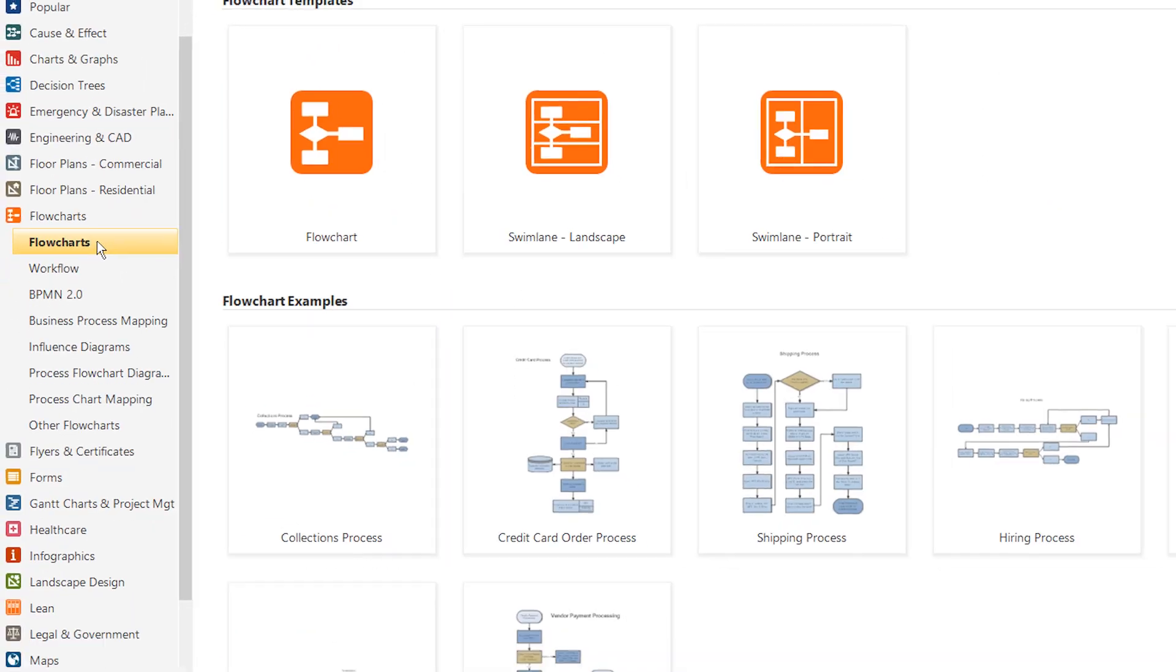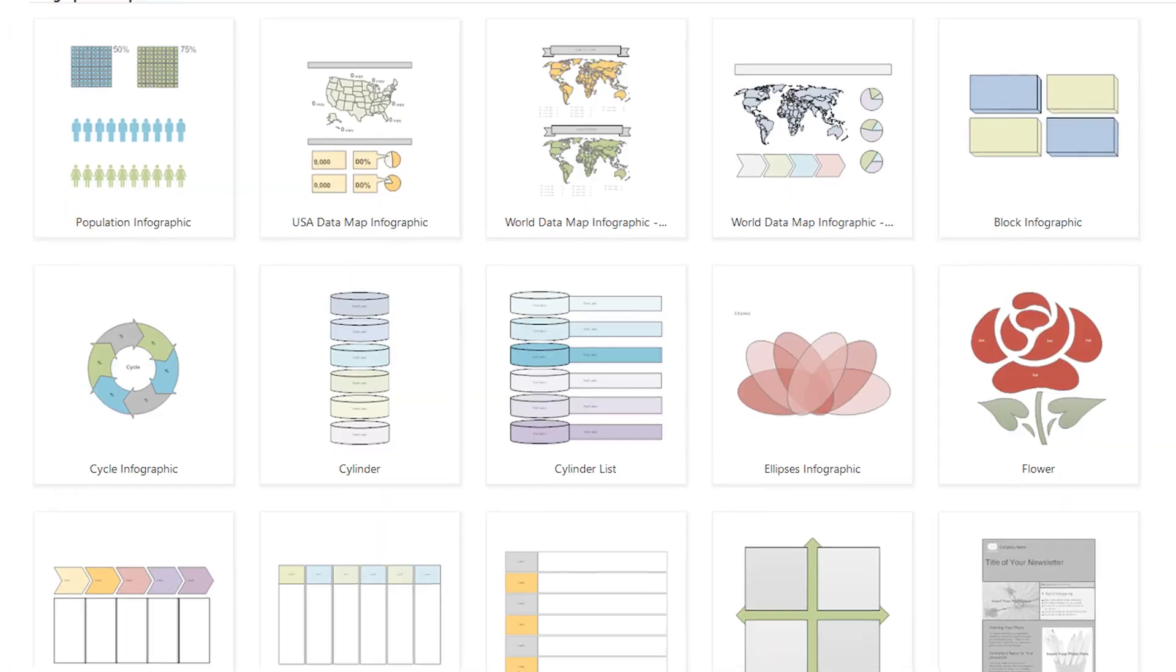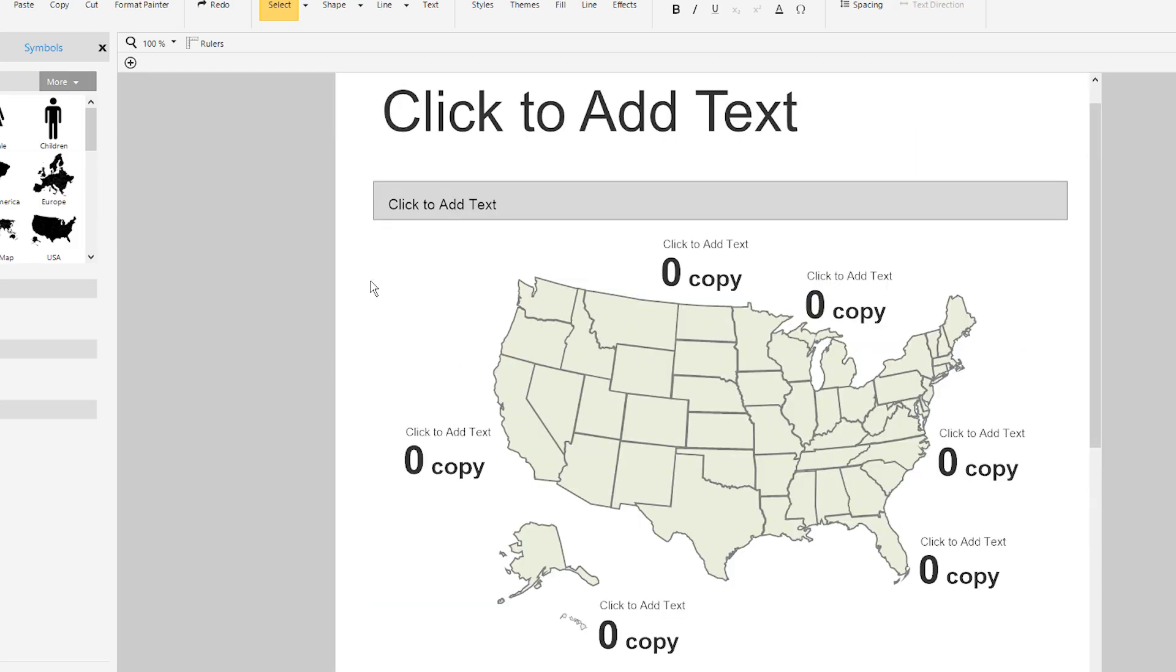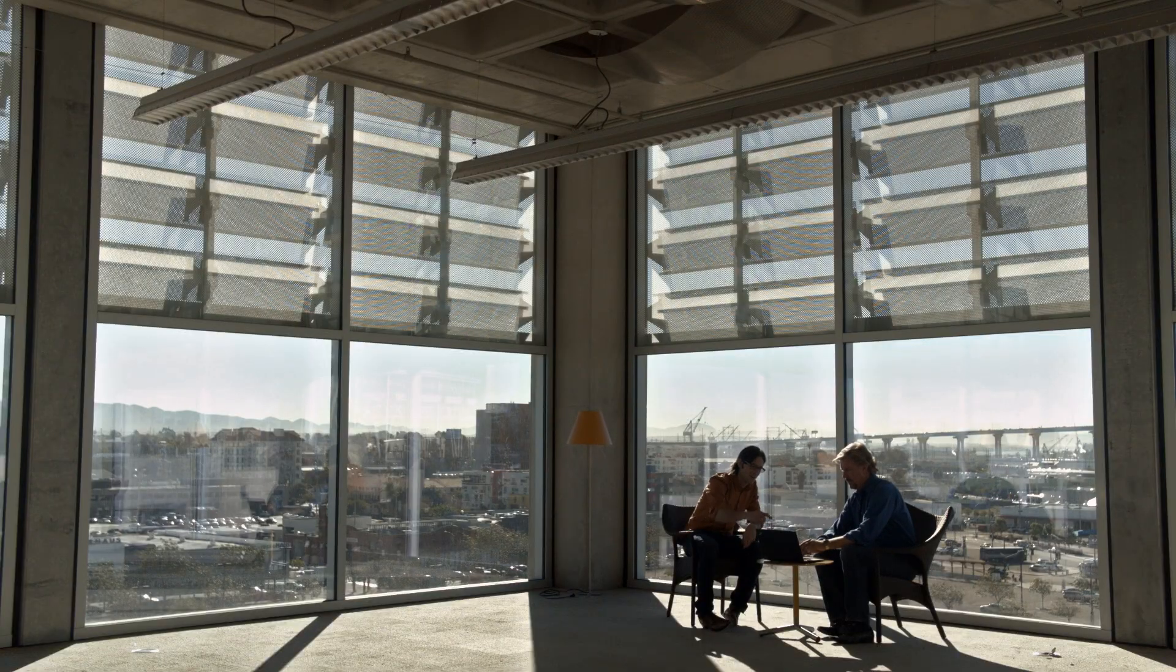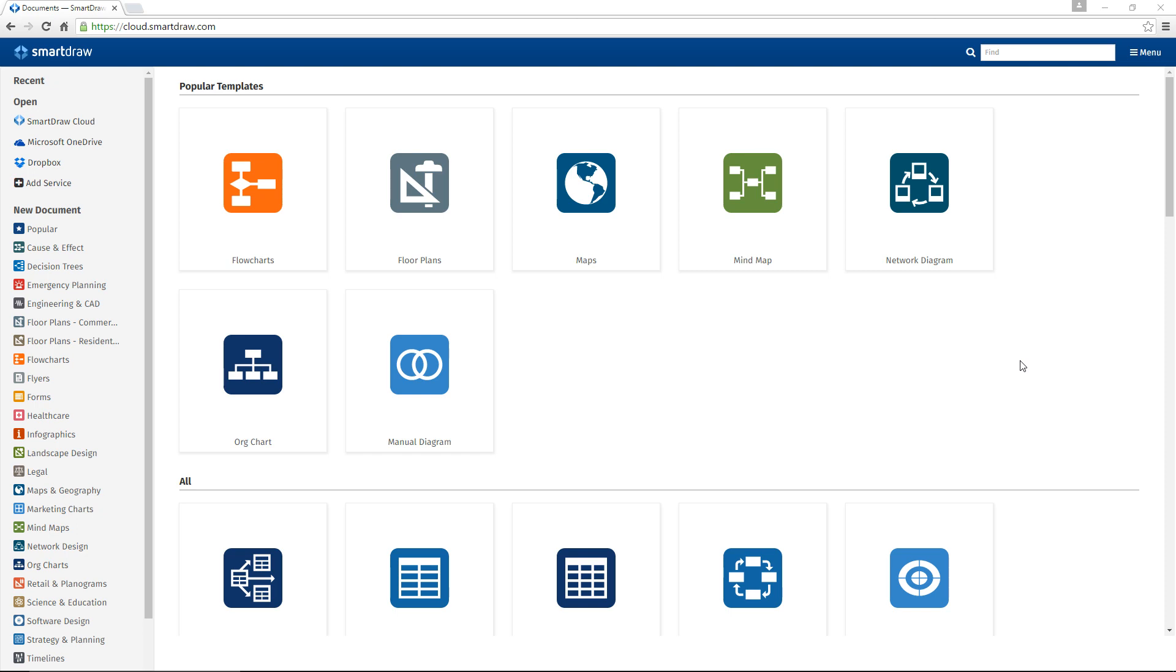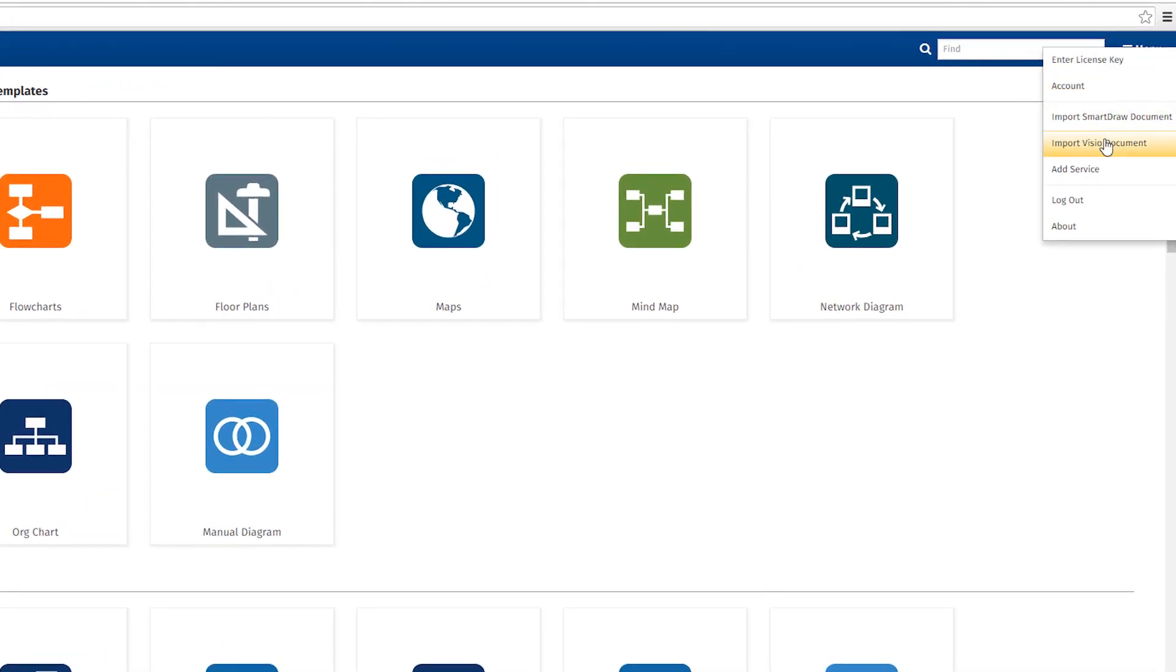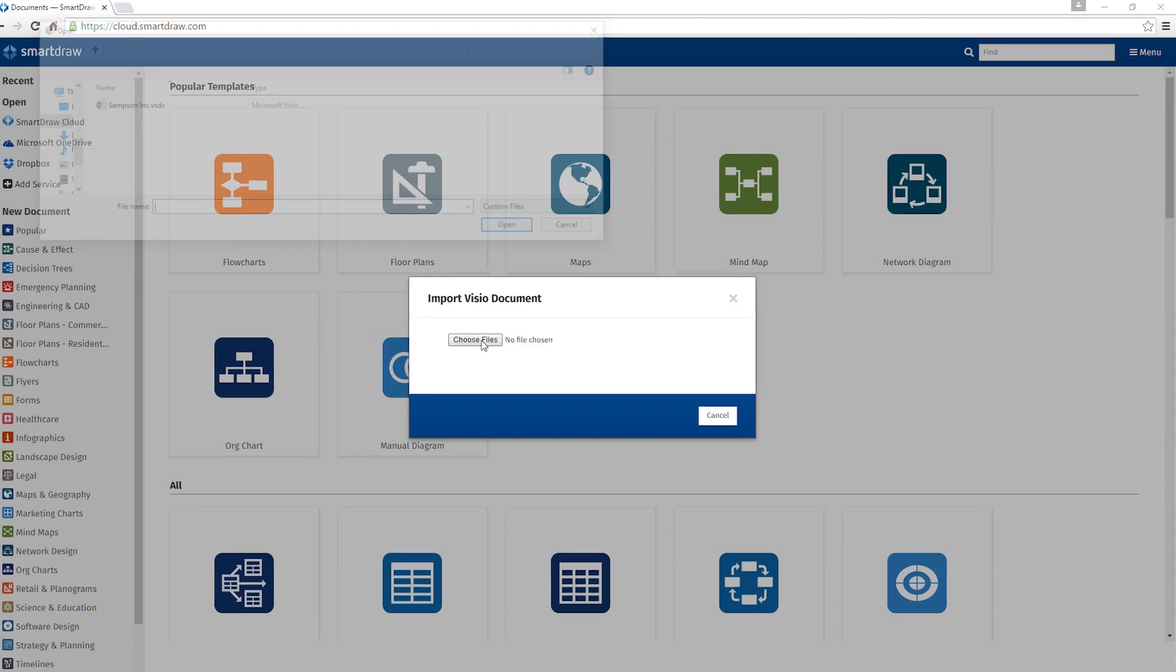SmartDraw has thousands of templates and examples that allow anyone, even those without training or artistic ability, to create professional-looking diagrams in just minutes. But you won't have to recreate years of complicated diagrams or stencils by redrawing them.